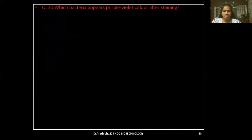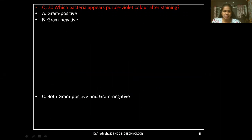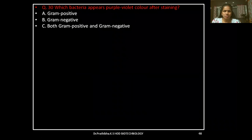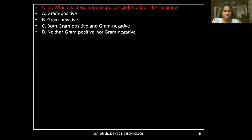Question 30: Which bacteria appears purple or violet color after staining? Gram-positive, gram-negative, both gram-positive and gram-negative, or neither gram-positive nor gram-negative.